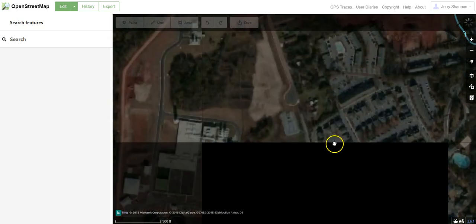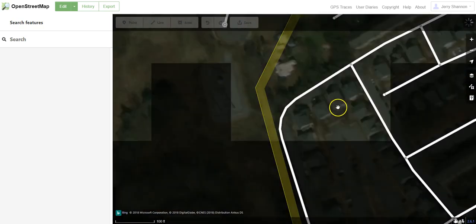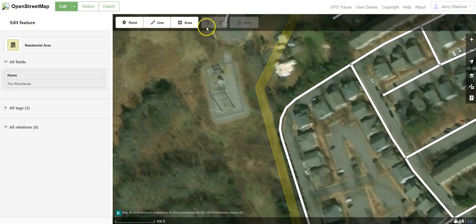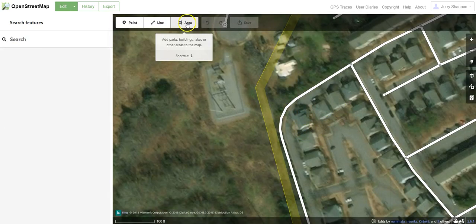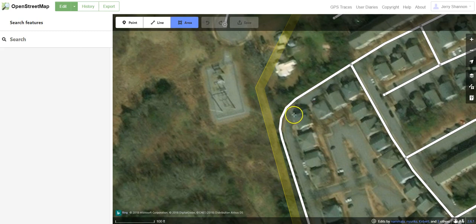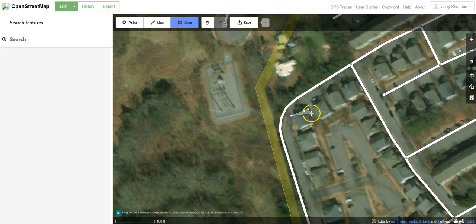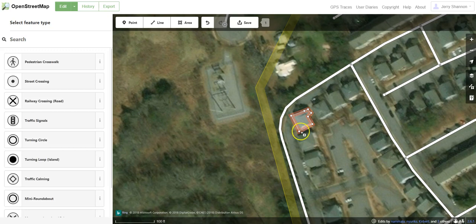If you would like to add a rectangle — let's say you want to digitize some buildings — it's pretty easy. You can click on Area and just start mapping. Just click every time you want to show a structure, do your best to try to capture it, and double-click when you're done.